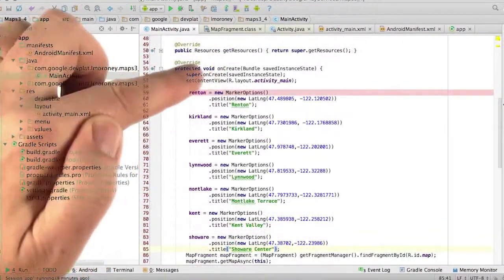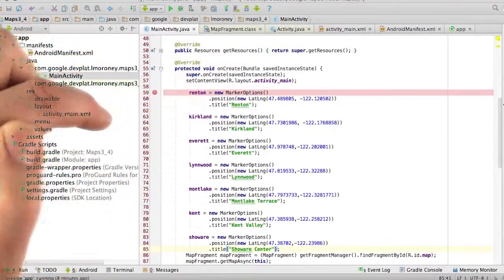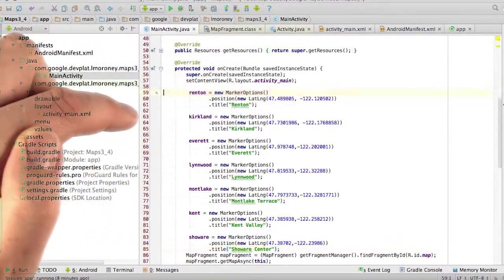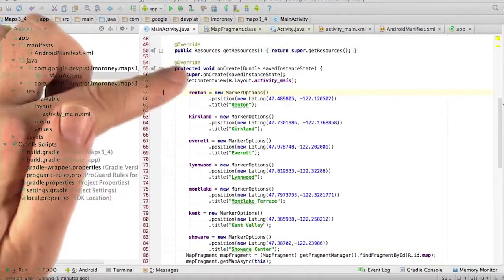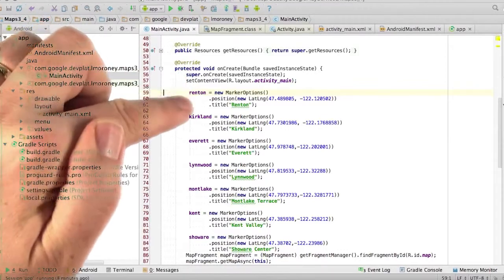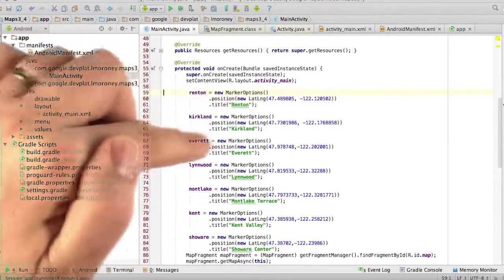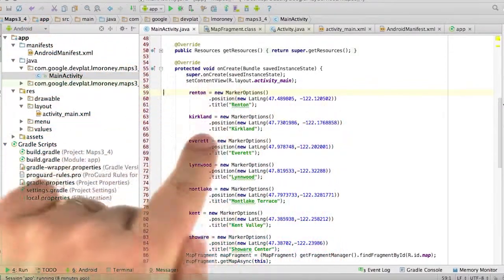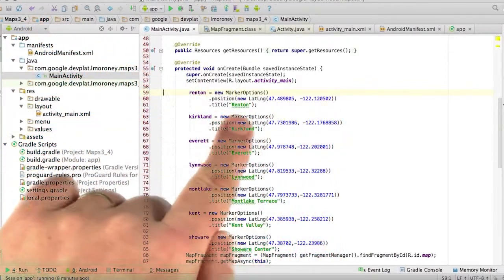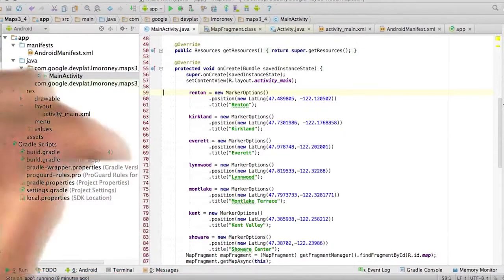Then in my onCreate function, I called the marker options in the way that I had demonstrated on the slide. So for example, Renton is new marker options with the latitude and longitude of Renton, and the title Renton.